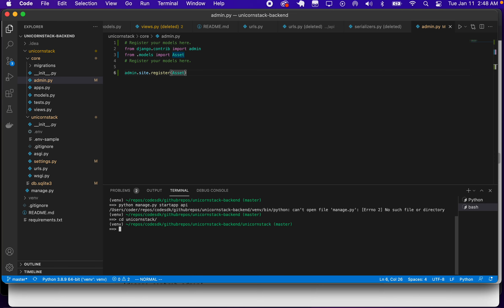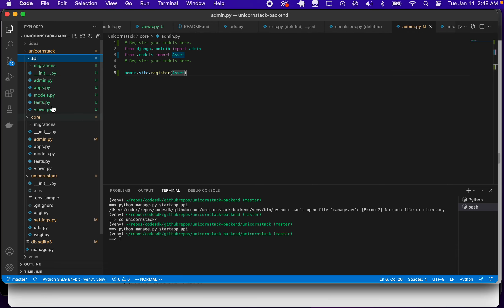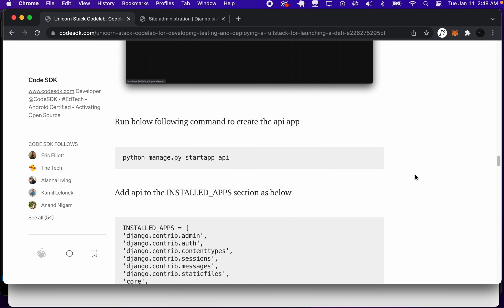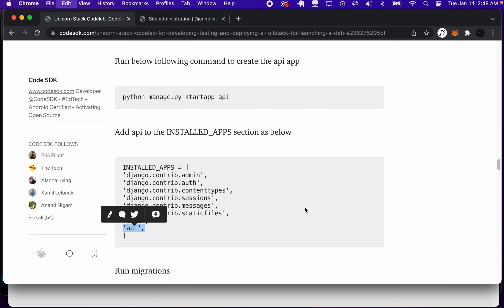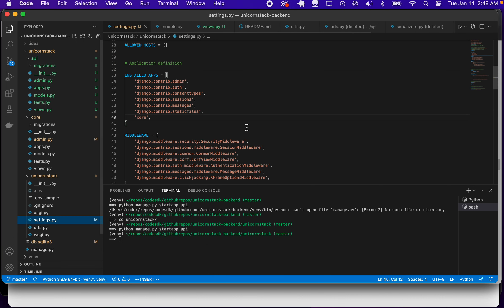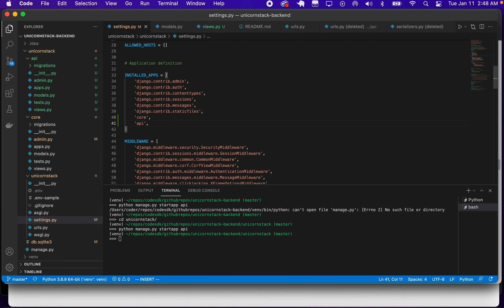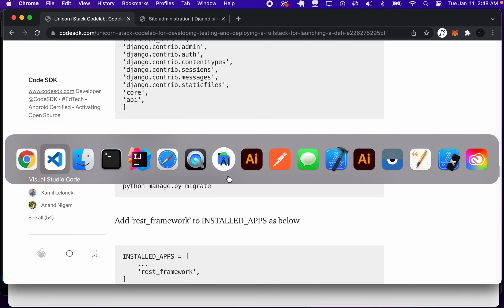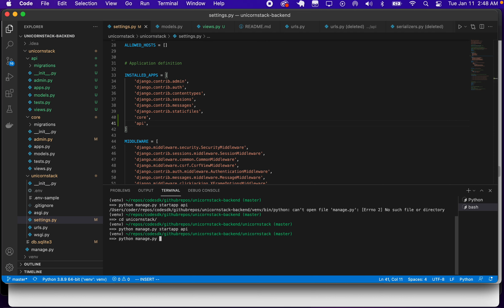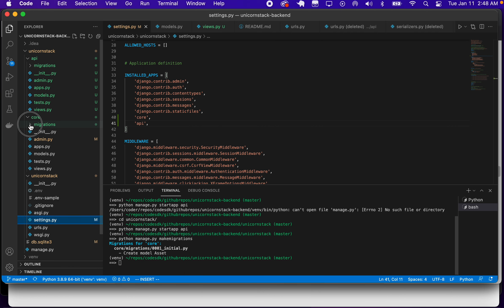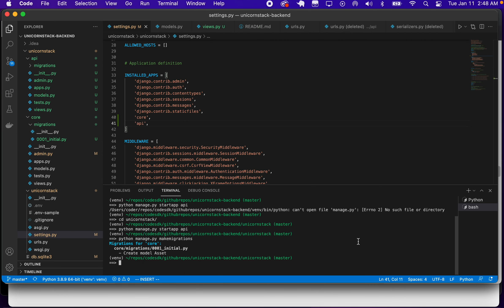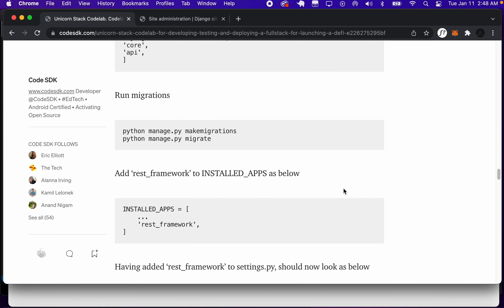We're going to start an app called API. Before we start, make sure that you're still inside the virtual environment and pip is installed and all the packages are installed. We have to be in the unicorn stack folder, so run: python manage.py startapp api. That creates this new app called API. We can add API to our installed apps section in settings.py. Then we run make migrations — it created a core migration — and we run python manage.py migrate.